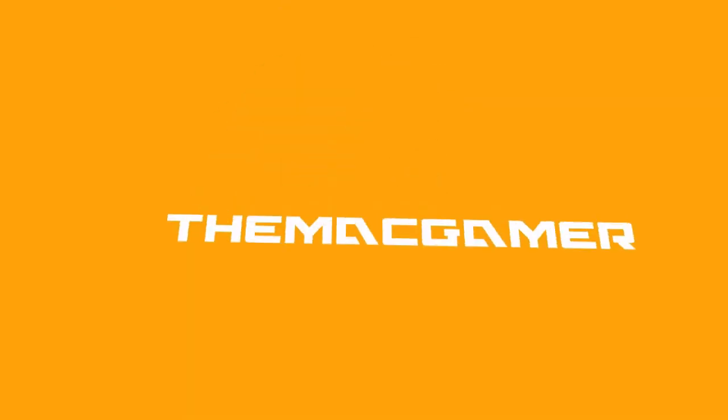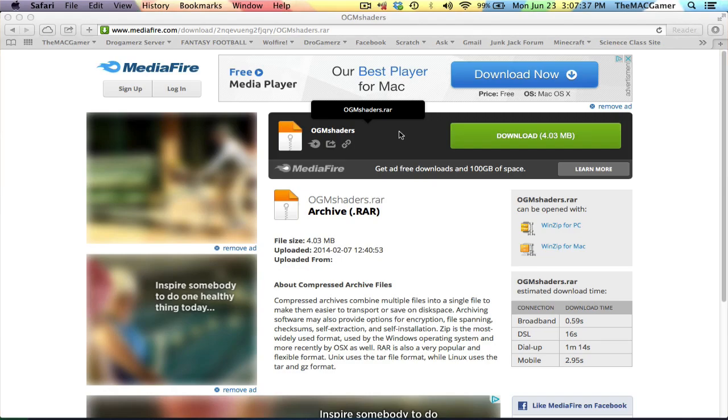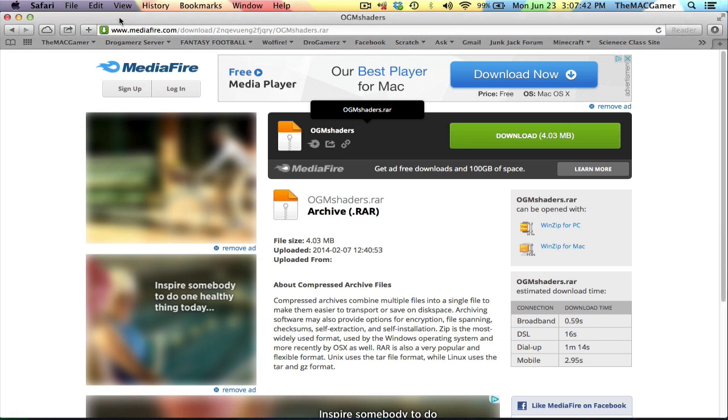Hey guys, want to download shaders and OptiFine? Stay tuned for this tutorial. What is up guys, Matt Gamer here today. I got quite a few comments on how to install OptiFine with shaders, and here it is for you guys.